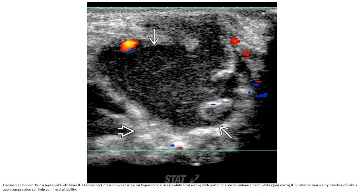This is the Doppler ultrasound in a six-year-old with fever and a painful neck mass. It shows an irregular hypoechoic abscess with posterior acoustic enhancement and no internal flow on color Doppler. Swirling debris upon compression confirmed drainability.